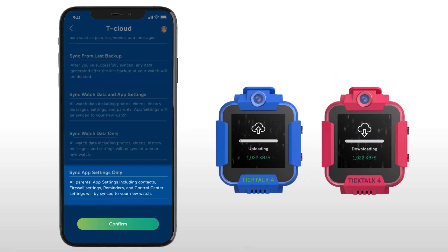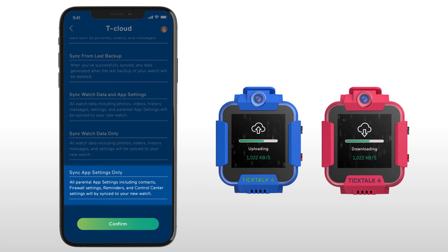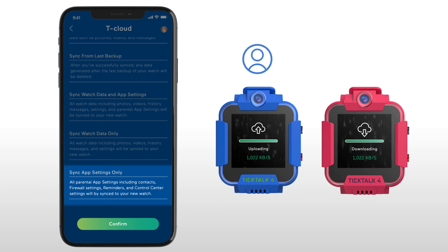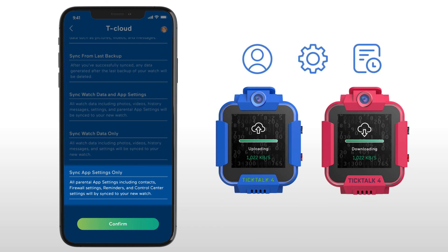The last option is for families who've purchased multiple TikToks to sync your existing parental-controlled TikTok app data, like contacts, settings, and reminders directly to your new watch.